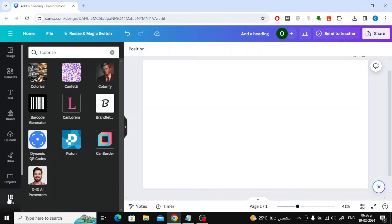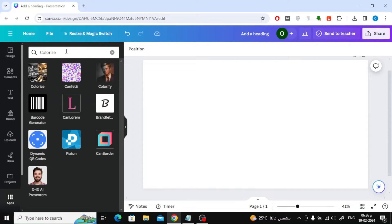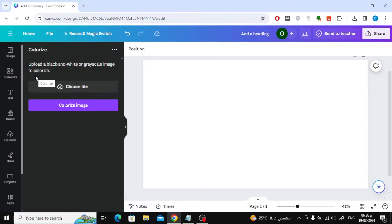Click on Apps at the bottom. In the search box, type Colorize. Then click on the first result to open the Colorize application.